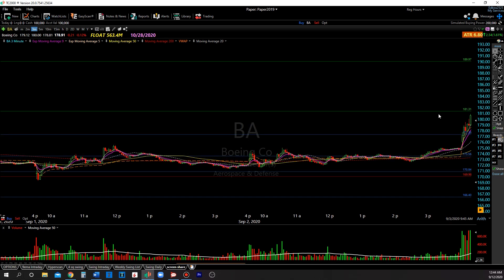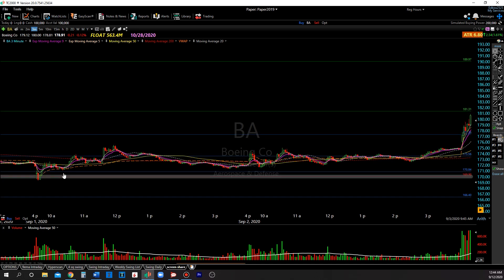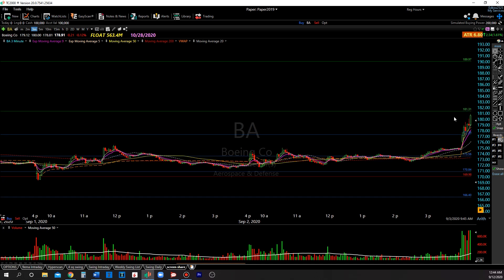Now let's get into the swing part. This was a first target. And you can see, regardless of where you got in, it hit first target — that's 40, 50 cents. To me, that's first target, that's close enough. But let's pretend you didn't take any profits. Remember, I said first targets are your most important. Let's see what happens if you didn't take your profits.